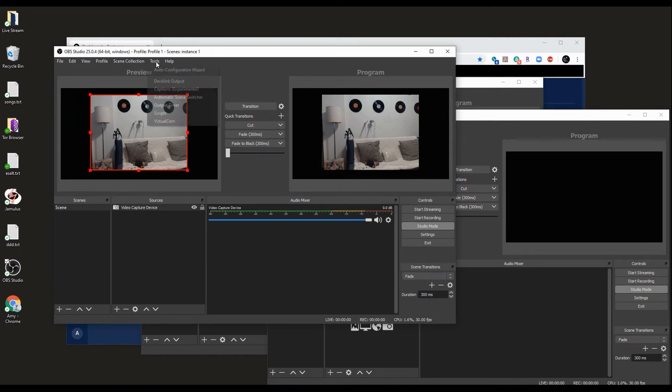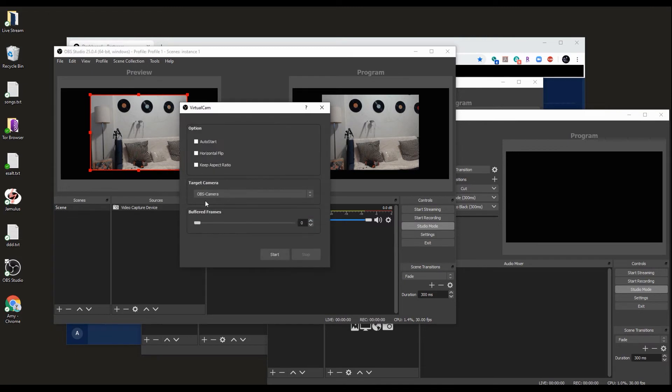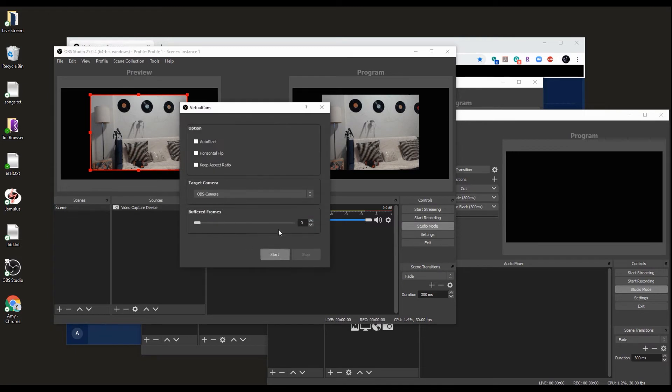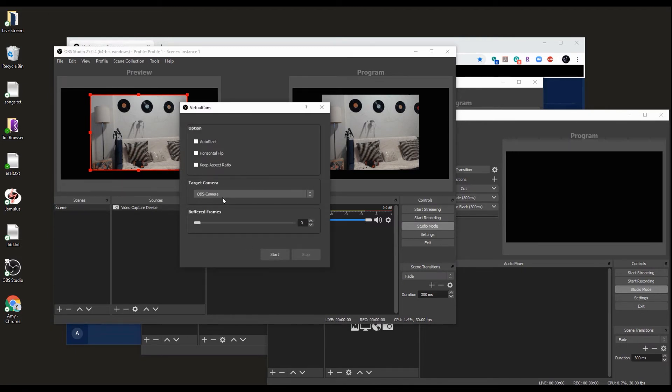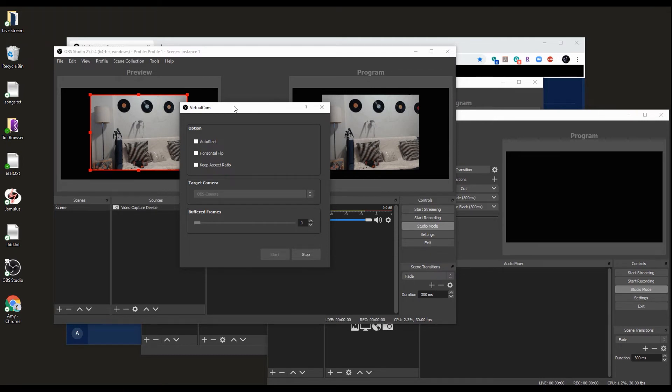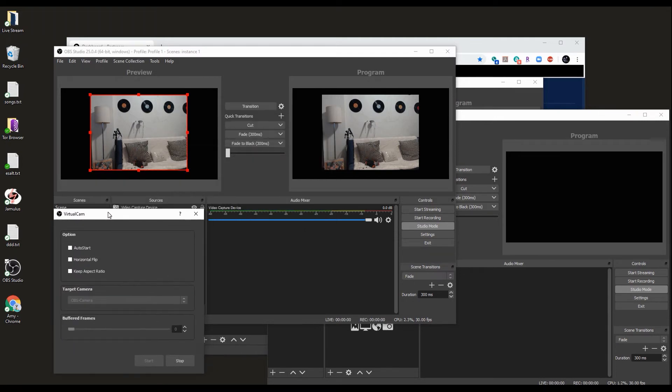In the first instance, we go to tools, virtual cam. We leave everything in default, OBS camera one. We click start. That's it. We put this on the side.